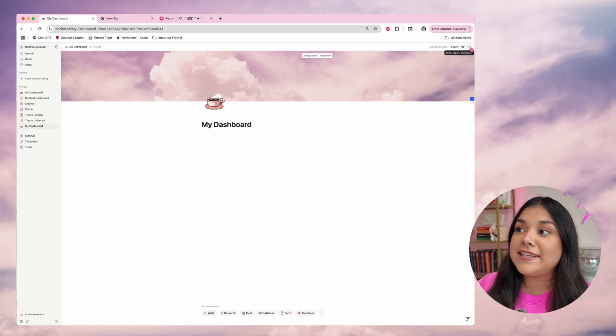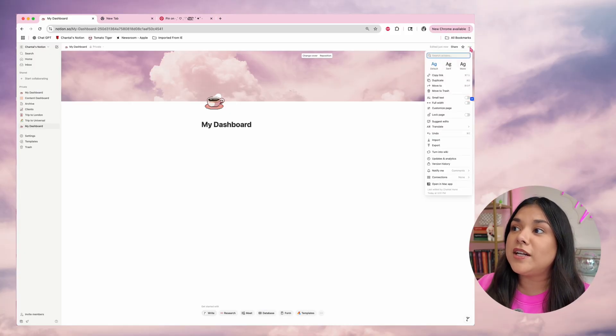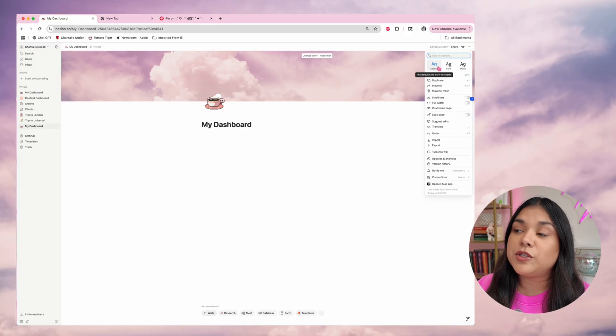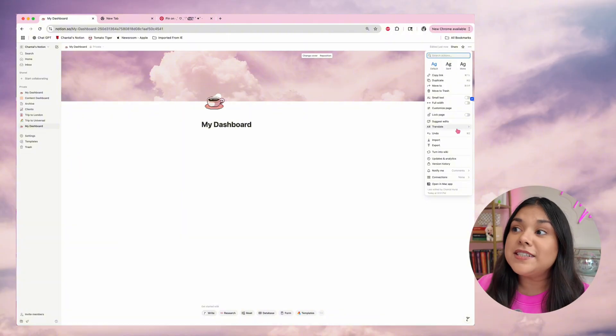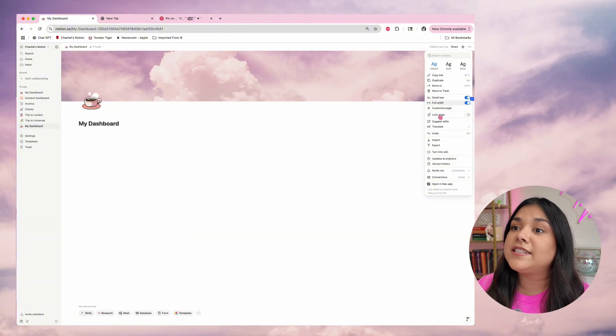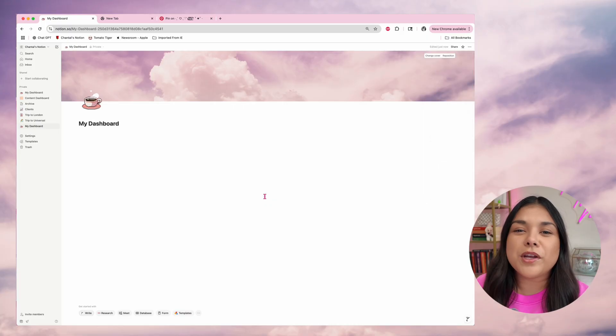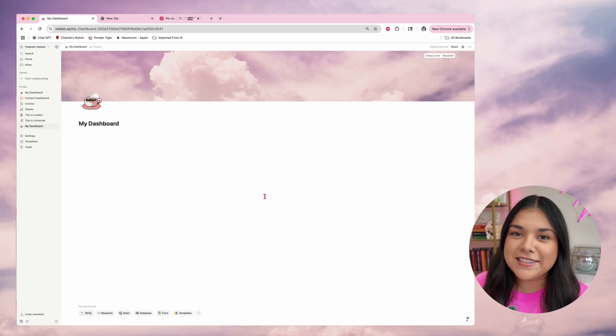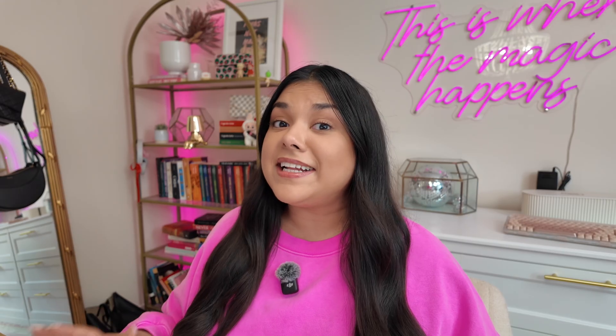I like to click on the three dots in the top right corner where you can adjust all sorts of things — change the fonts, change how things look. What I like to do is turn on small text and full width so I get more use out of my space. Now I can add literally anything to this, but I'm going to start with our very first database: a calendar.